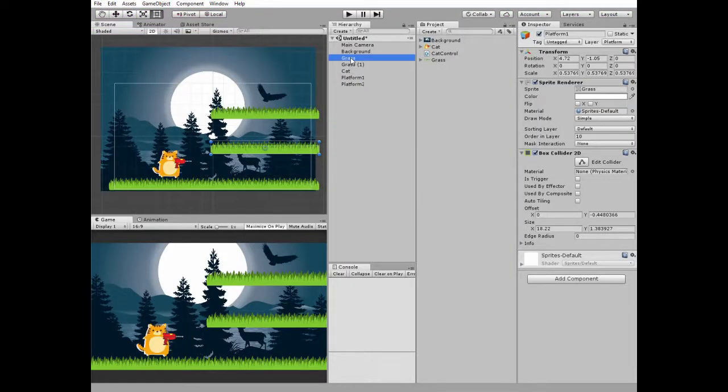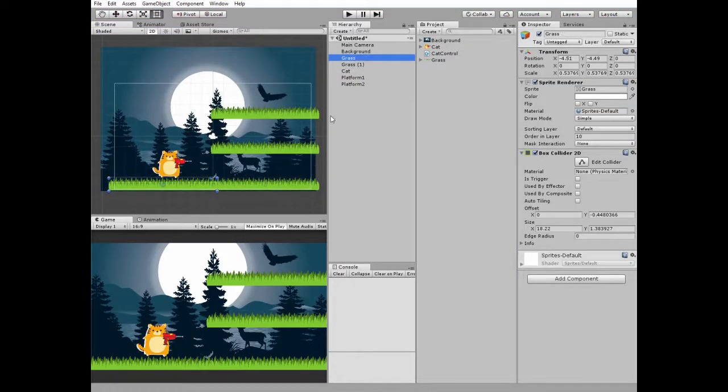So what do we have here in our scene? First of all, here are a couple of grass game objects with box collider 2D attached, so the cat can walk on them.